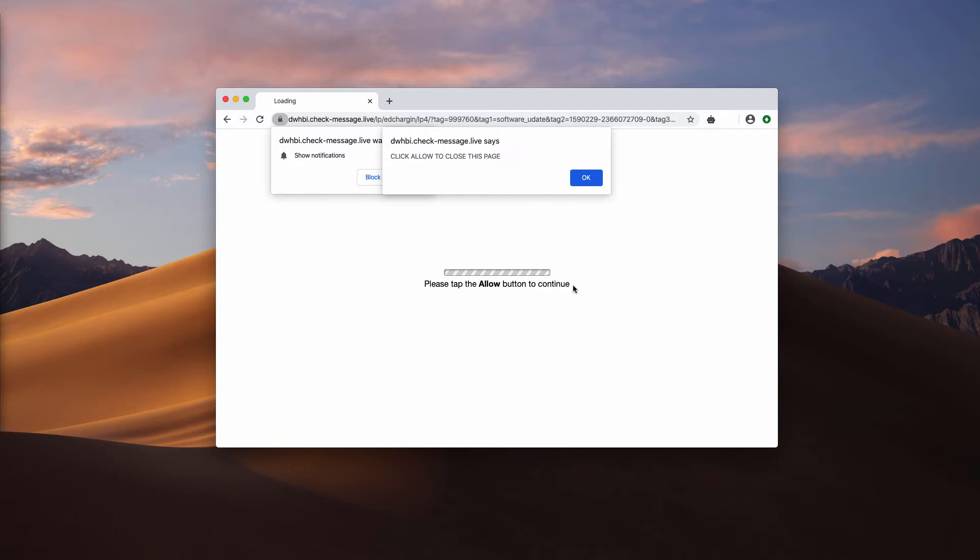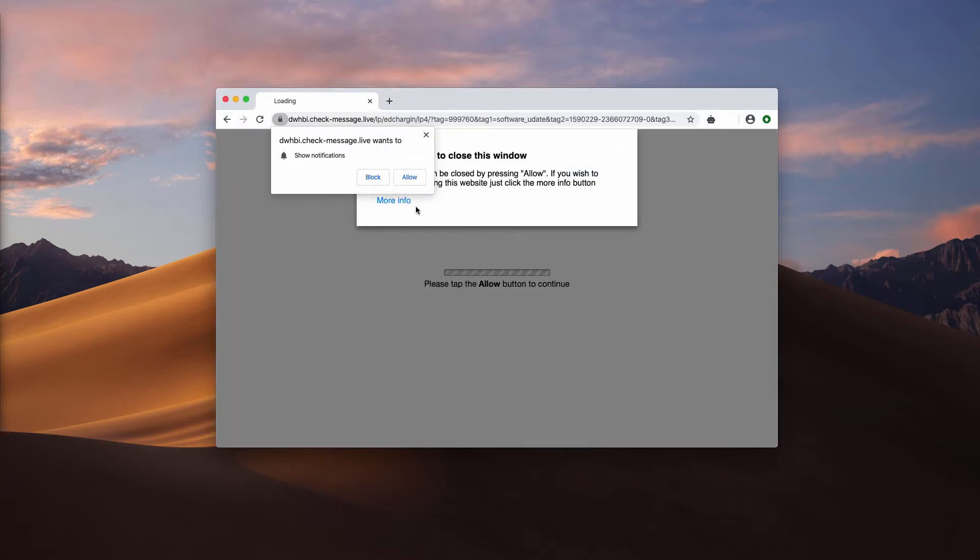So should you click on the allow button or should you rather block this pop-up? Well, to be frank, you should stay away from clicking on either of these buttons, whether it's block or allow.